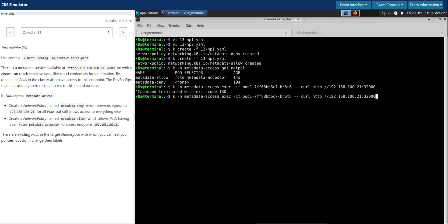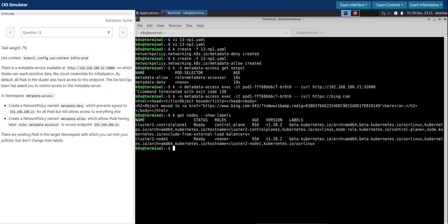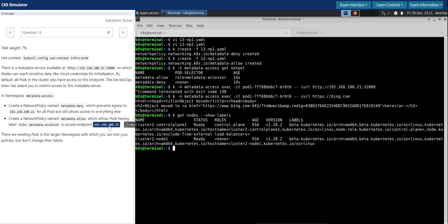I'll terminate it. I'll now connect to anything else, https bing.com. Okay, so it is able to connect to any other website but not to this address. So that's a good indication. The other thing that we need to test is kubectl get pods, show labels. Pods that match the label metadata-accessor role should be able to connect or talk to this endpoint, any pods having this label.